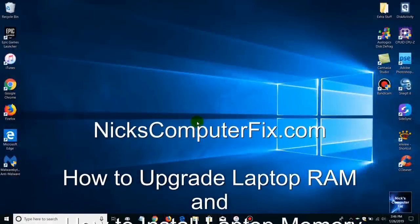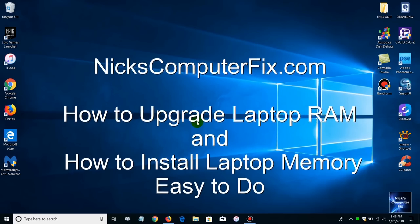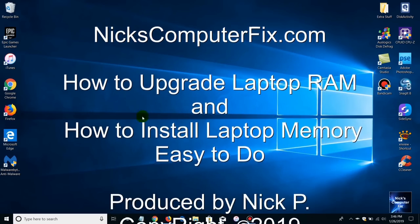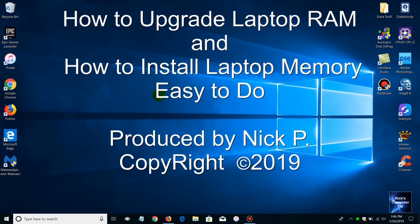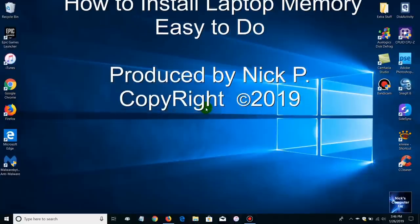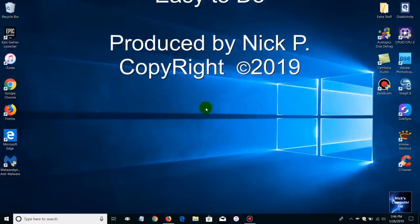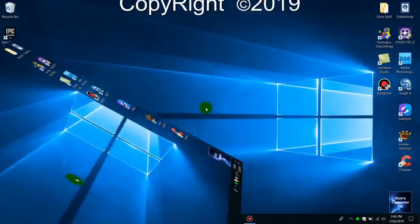Hello this is Nick with NicksComputerFix.com and here's a video that shows you how to upgrade your laptop memory. It's easy to do and so let's go ahead and get started.